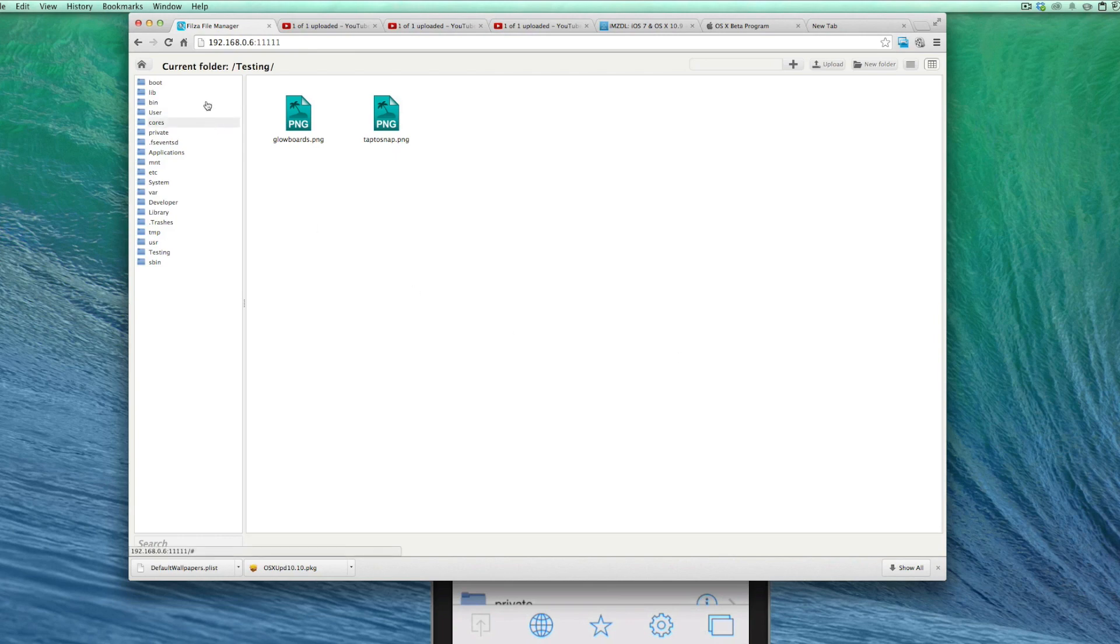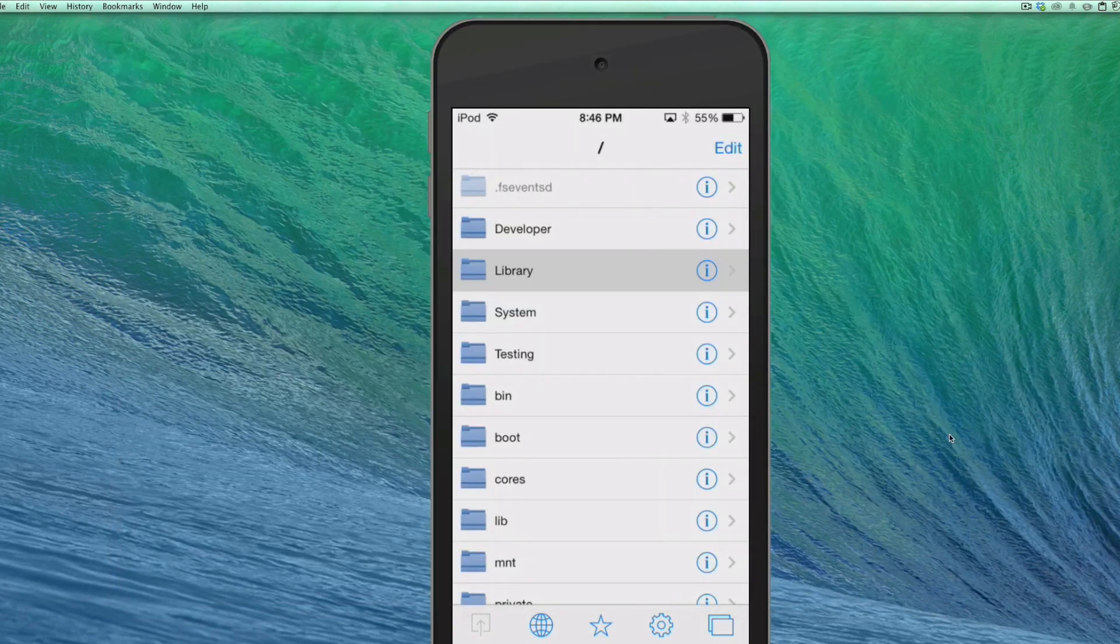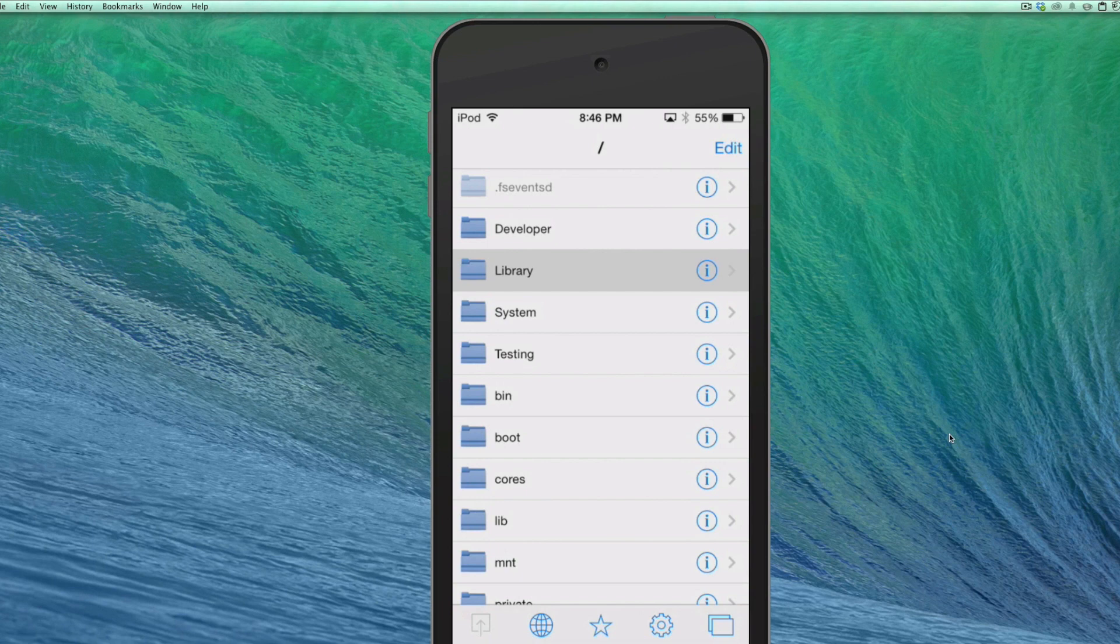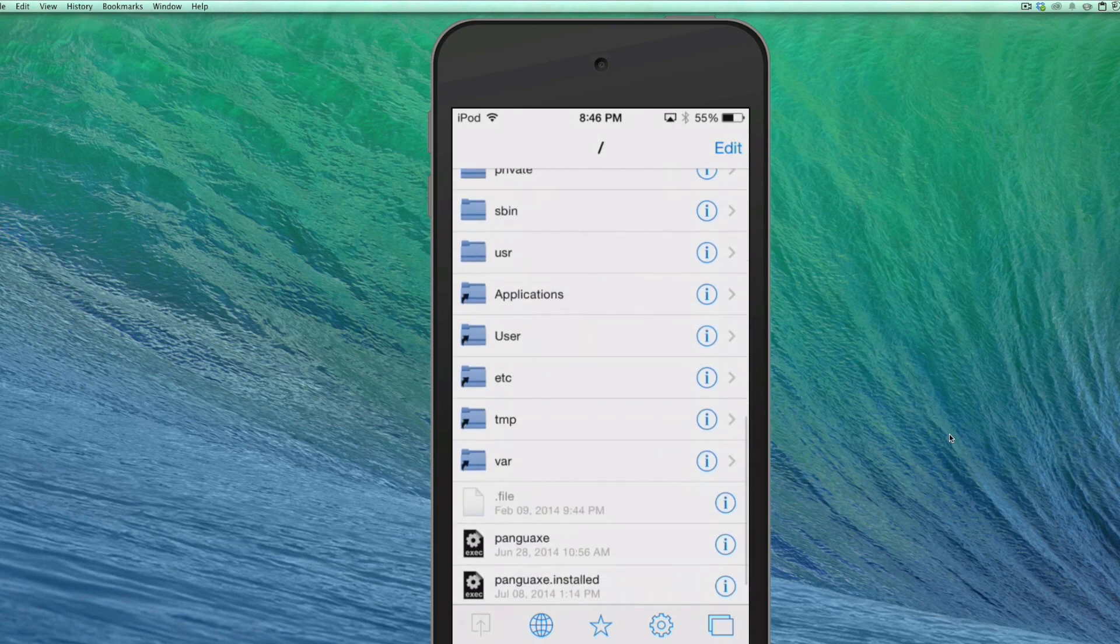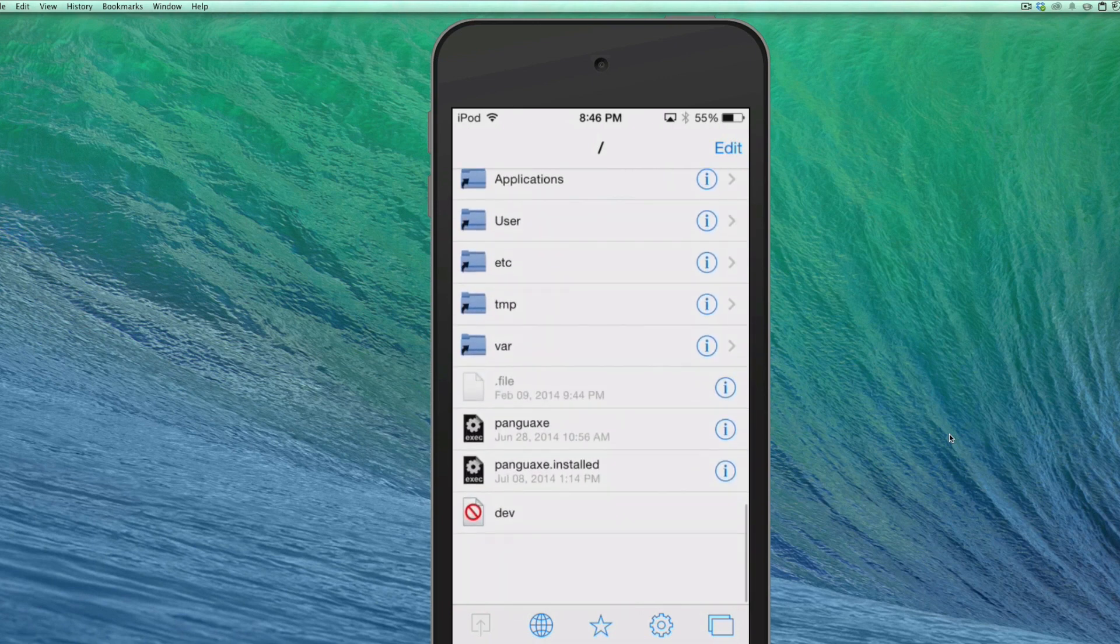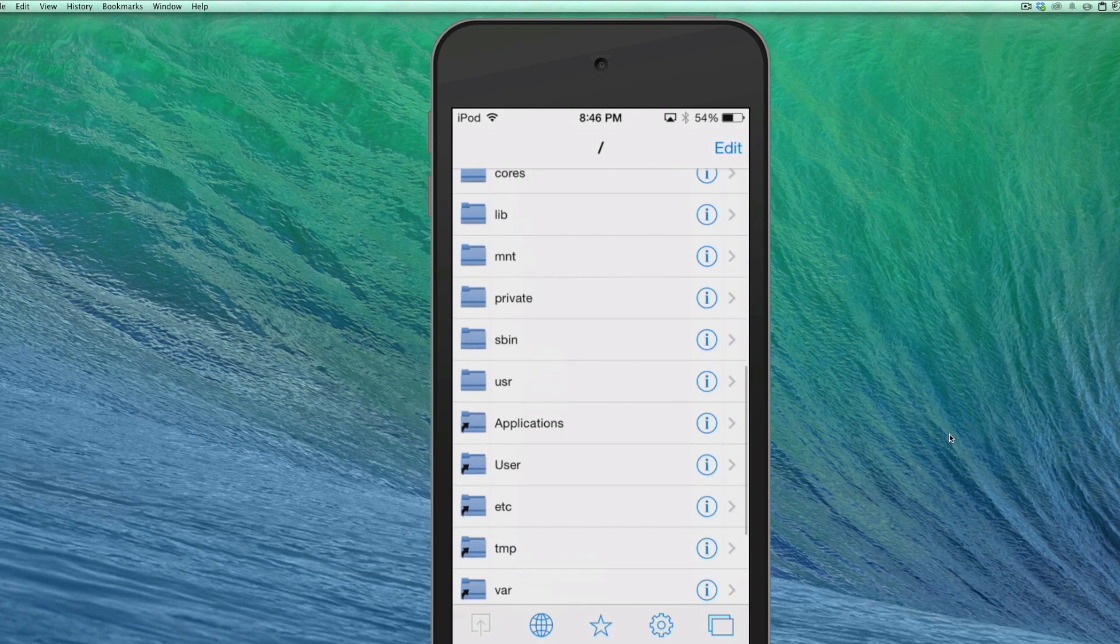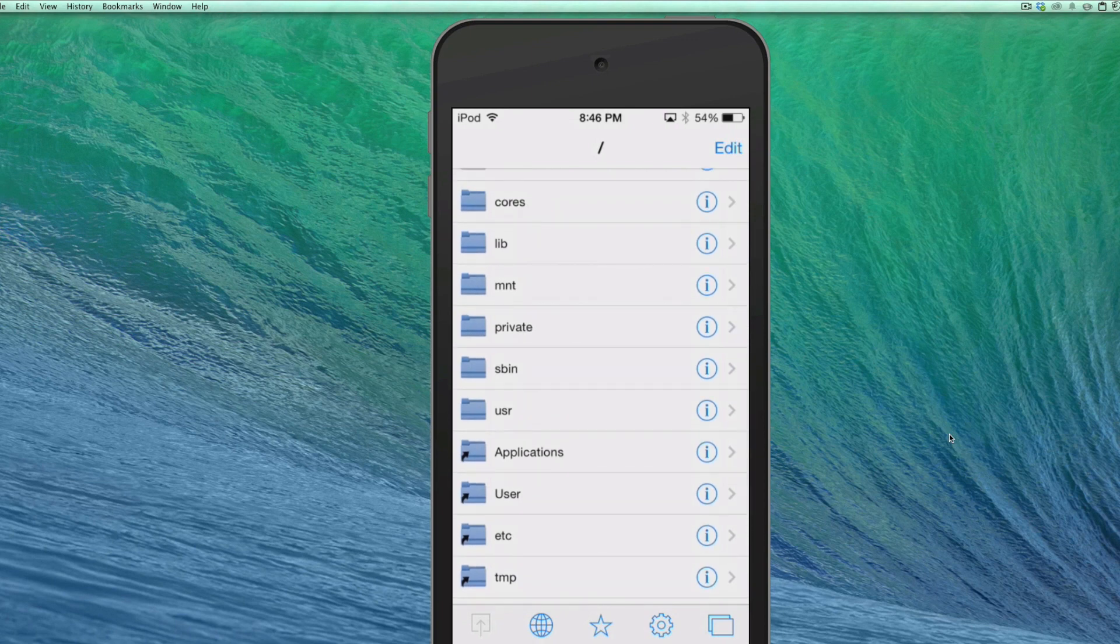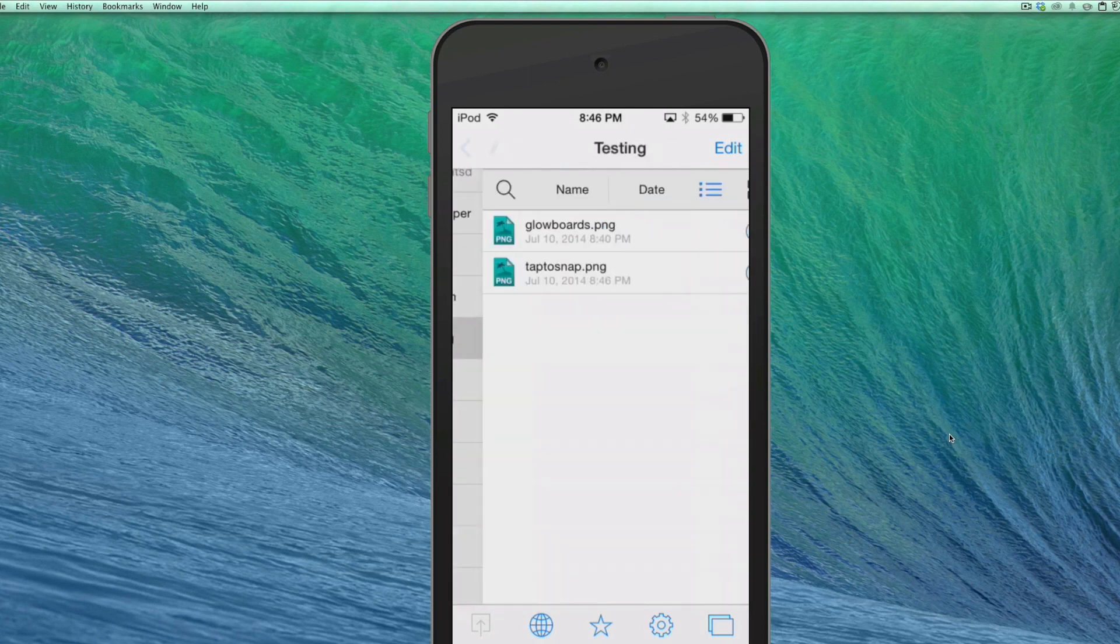Now let's go back out to our device and let's see if it's there. So now we're going to go down here to the testing folder and it should be right here.